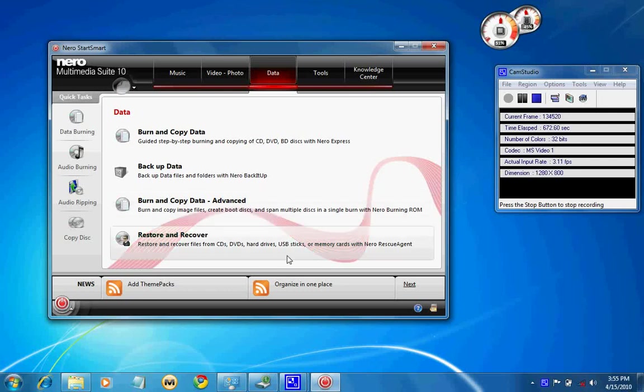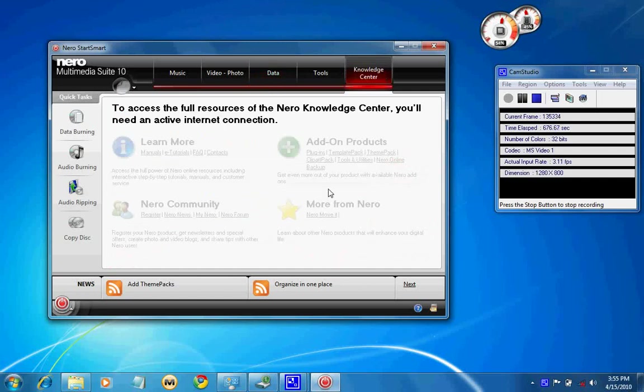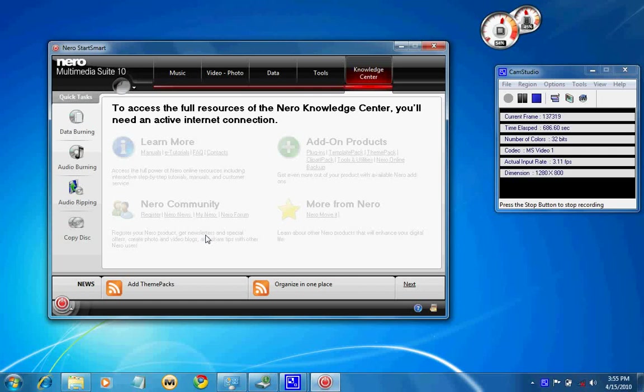There is a knowledge center where it will connect to the internet to access. You can have tutorials, you can have add-ons and My Nero community, more from Nero, any news. Thank you for watching the review.